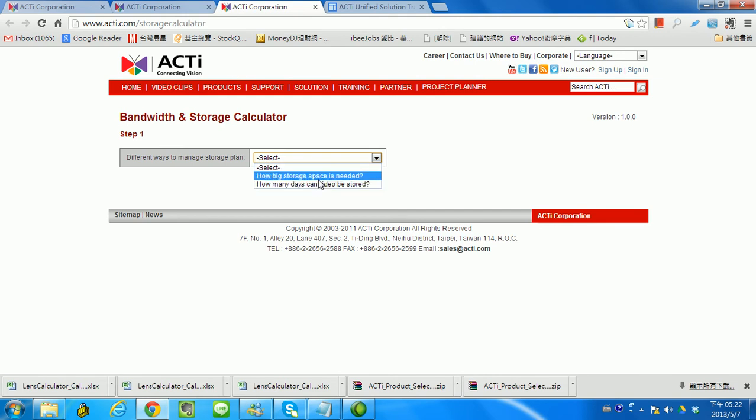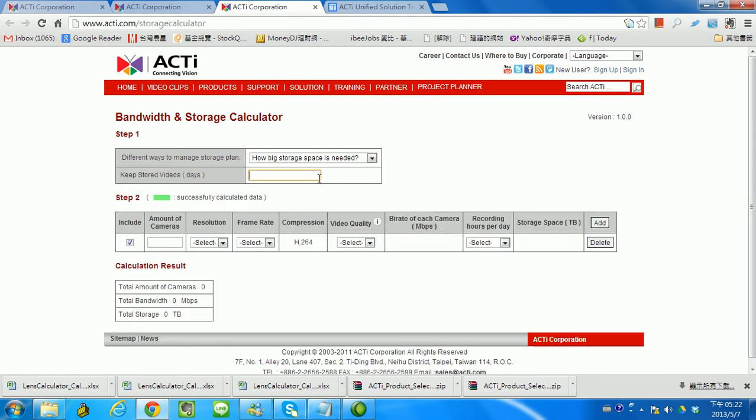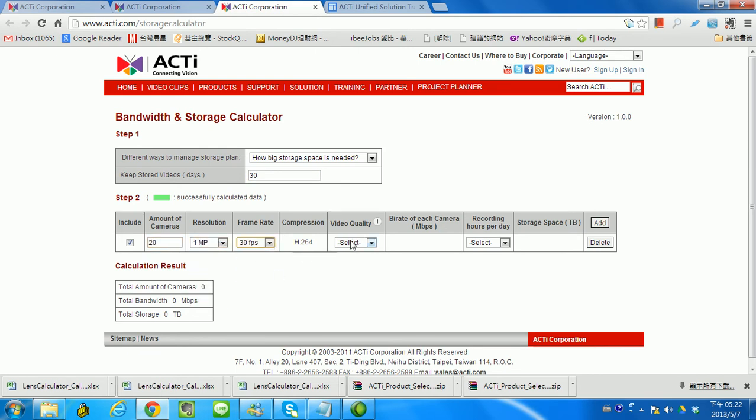Let's try the first question. I want to keep the stored video for maybe 30 days and I have probably 20 cameras, 1 megapixel, 30 frames per second on good quality.